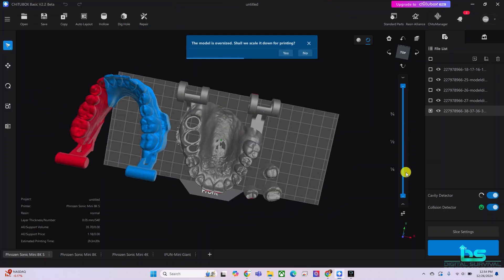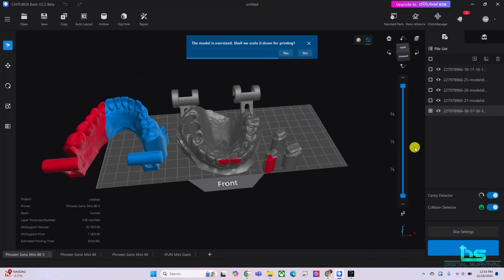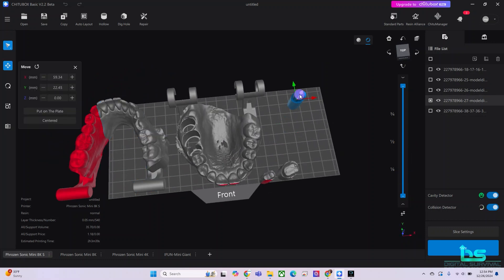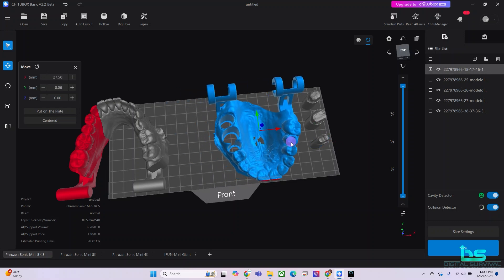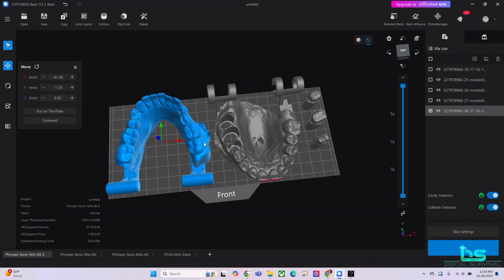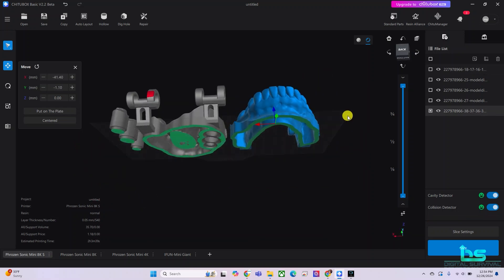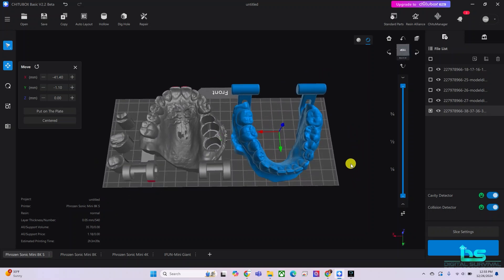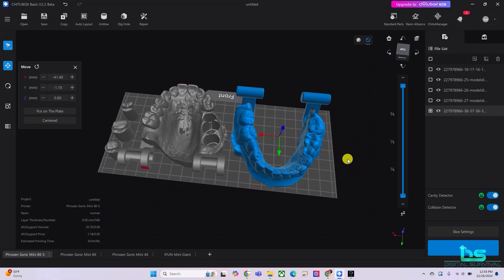So this is our build plate. I have some dies for some crowns that we'll be making, that we'll be milling. And I also have our models that we need to add supports and then get them ready for printing.